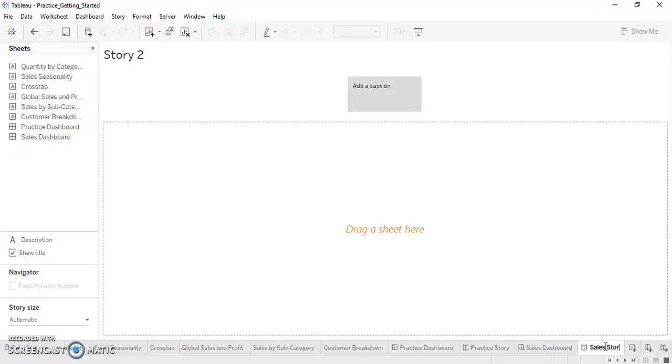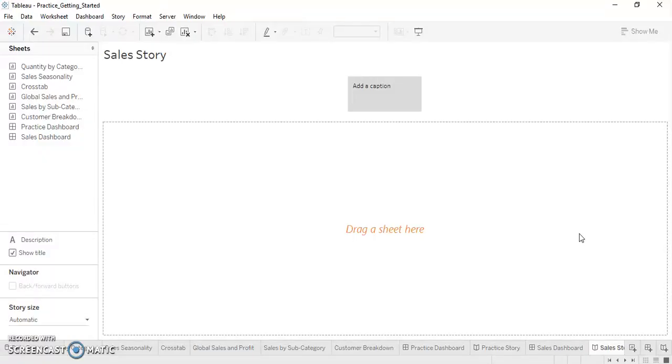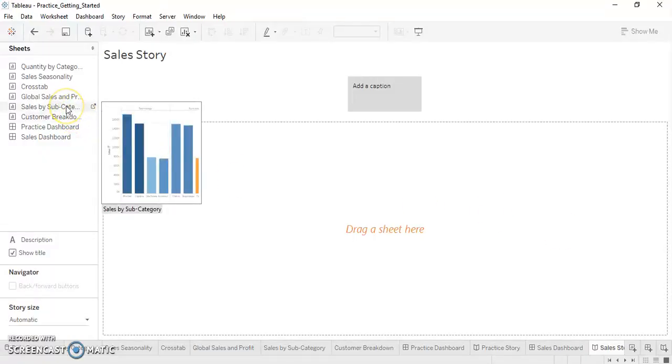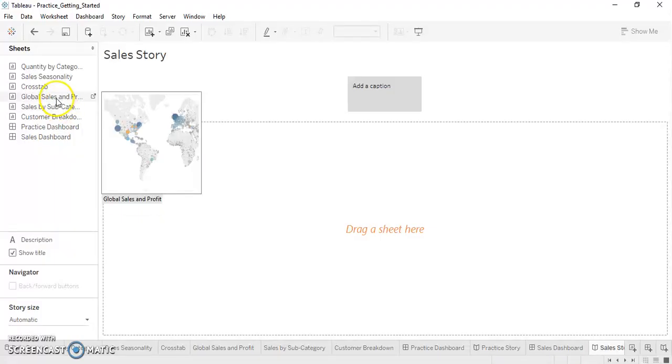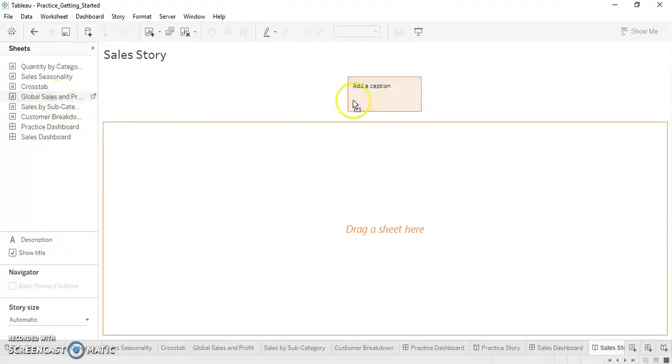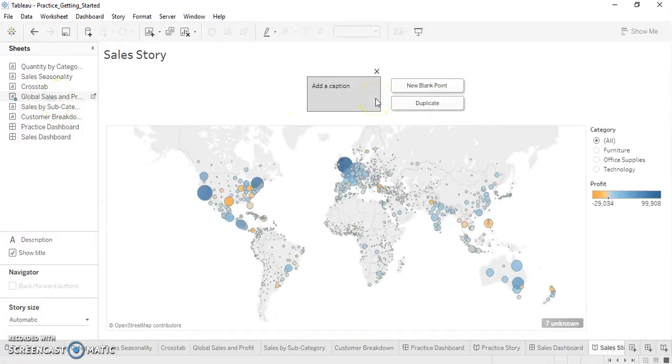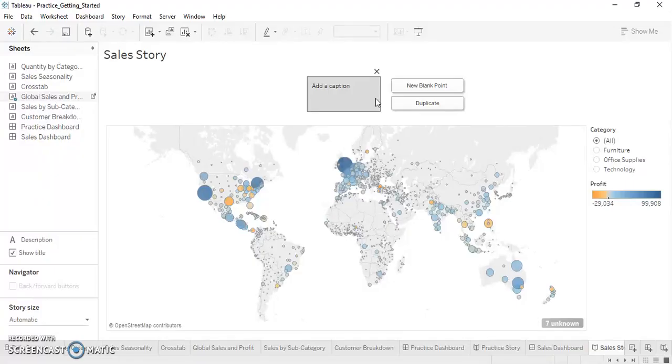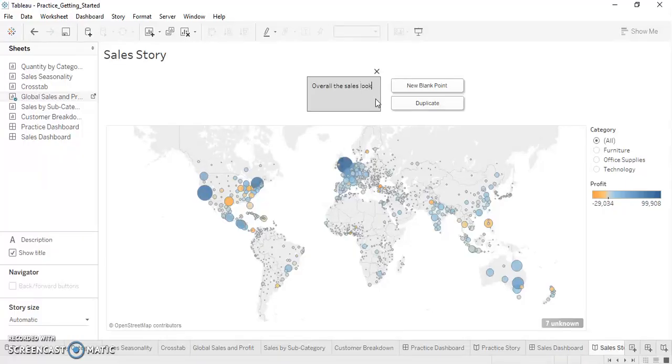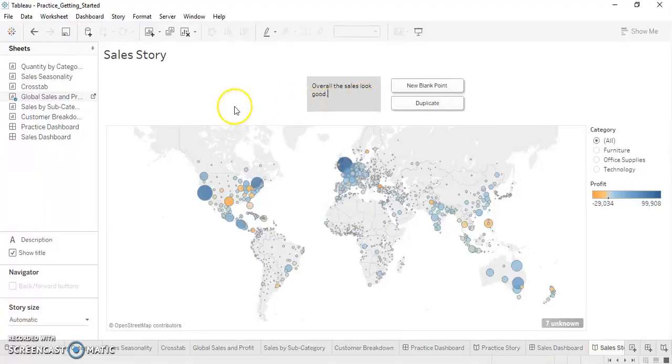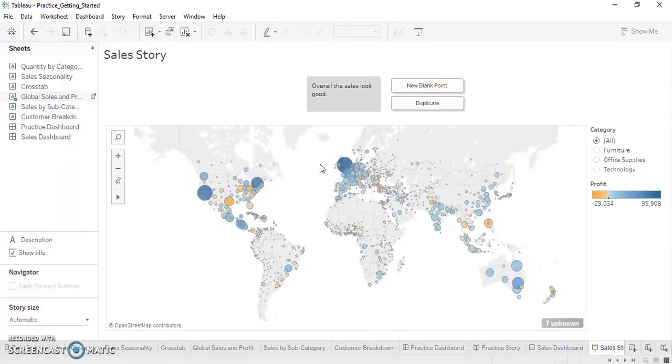After renaming the story board, we can just drag and drop the sheets or the dashboard to the story board. So now this is an overall view of the sales and the profit margin looks good for all the sales. So overall the sales look good. So what we are just saying is we are giving the first story board a title called 'Sales Look Good'. So this will tell the end users that overall the sales are good.